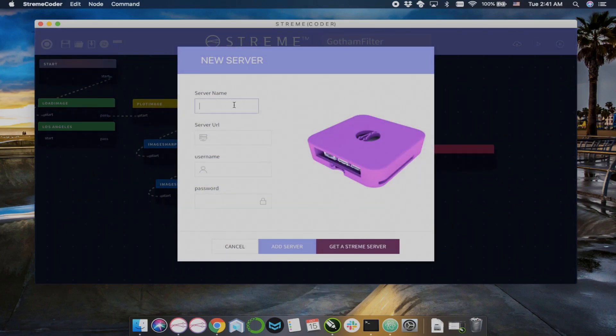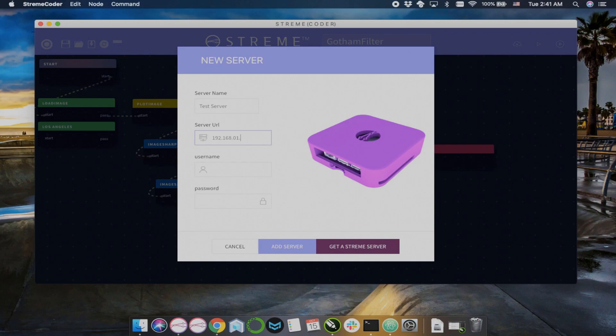You could send those node graphs to a stream server, one that we sell in particular, that has configuration that is known.